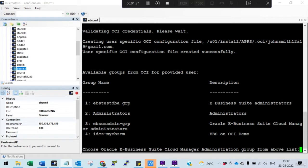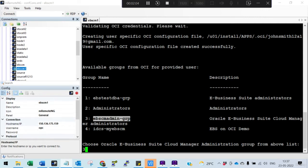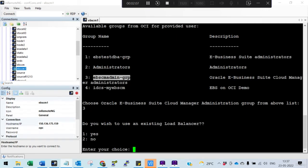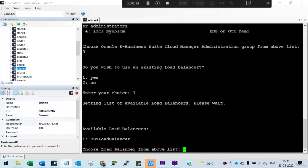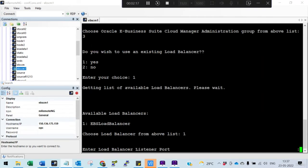Now we need to select the E-Business CM Admin group. Do we have a load balancer? Yes, we have a load balancer. This is the load balancer we created — use that load balancer.